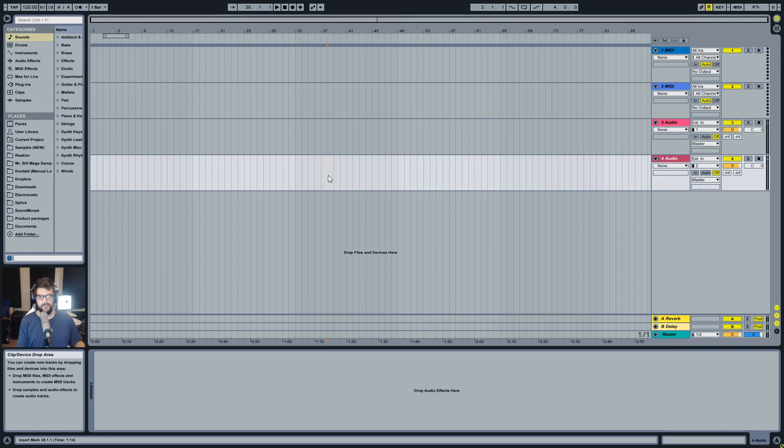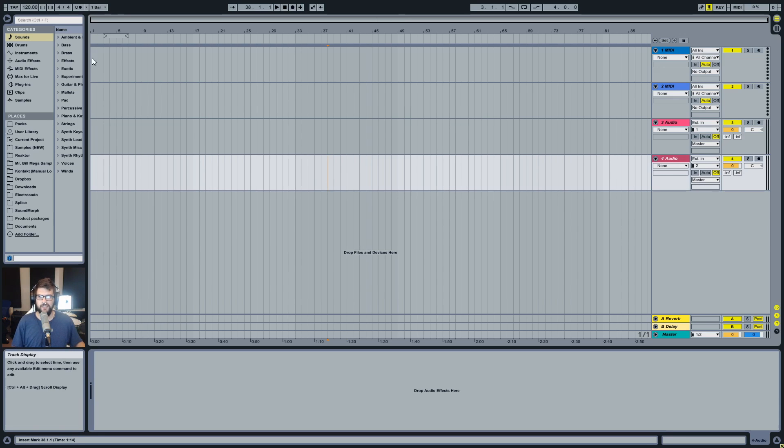Hey, how's it going? Mr. Bill here today, and today I wanted to show you how I strip silence in Ableton Live.